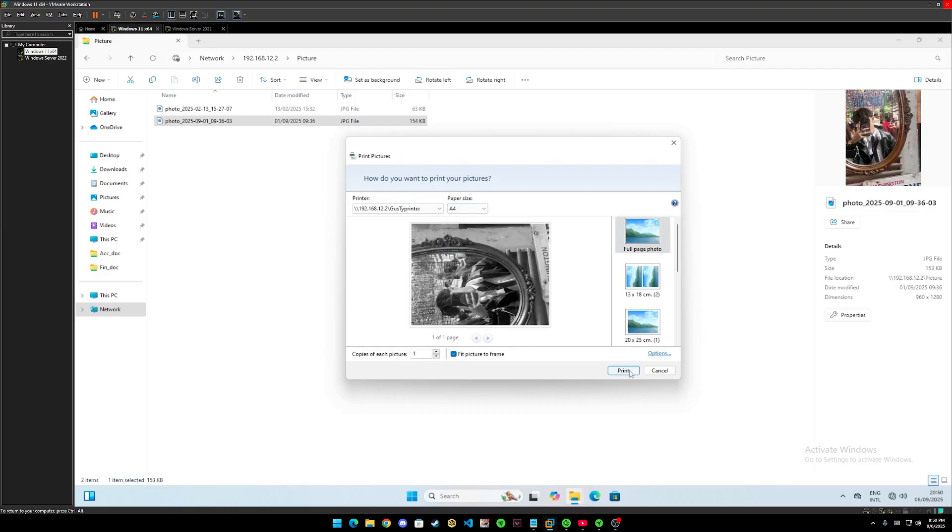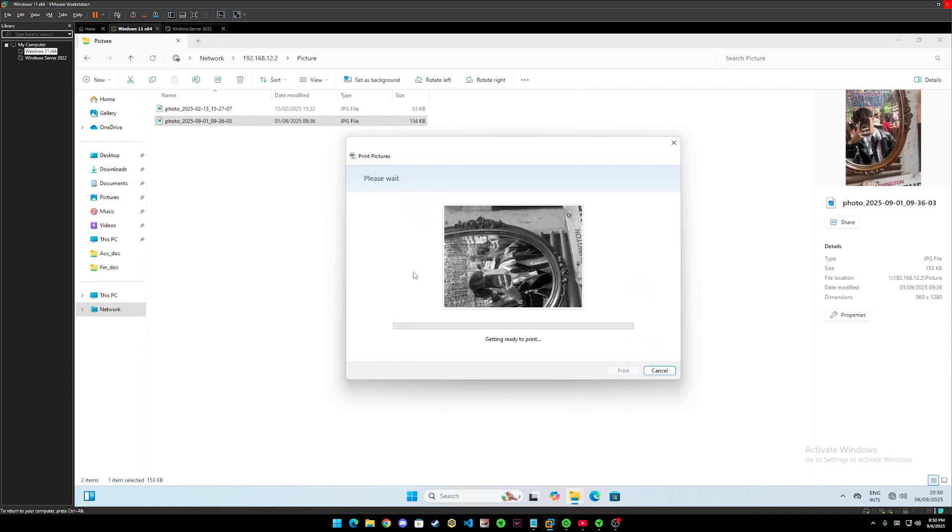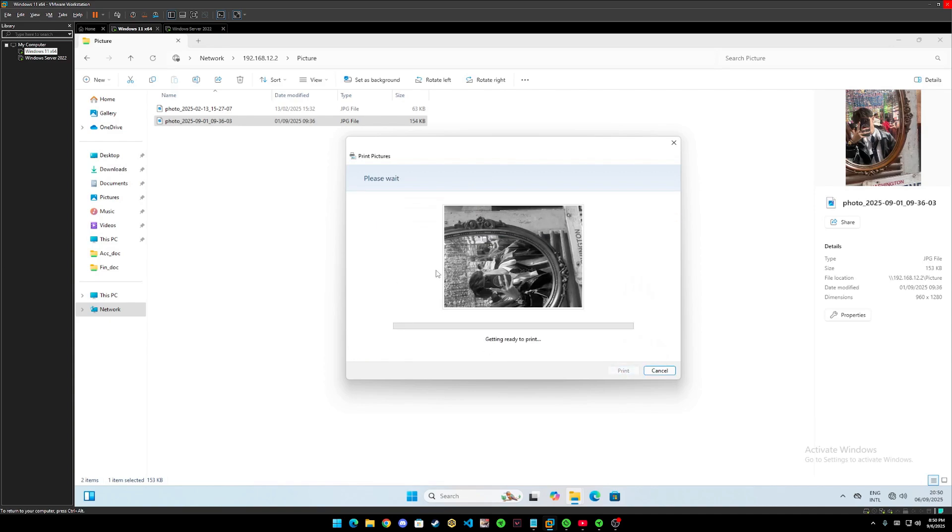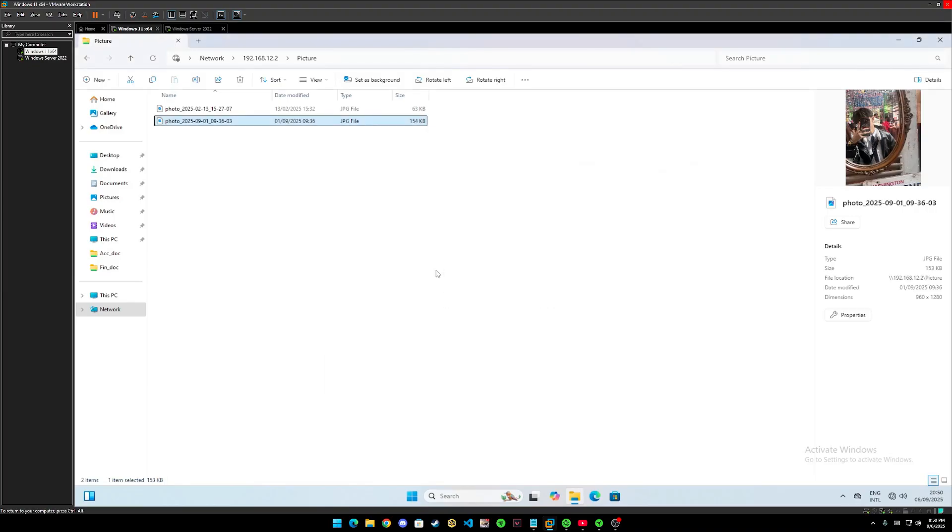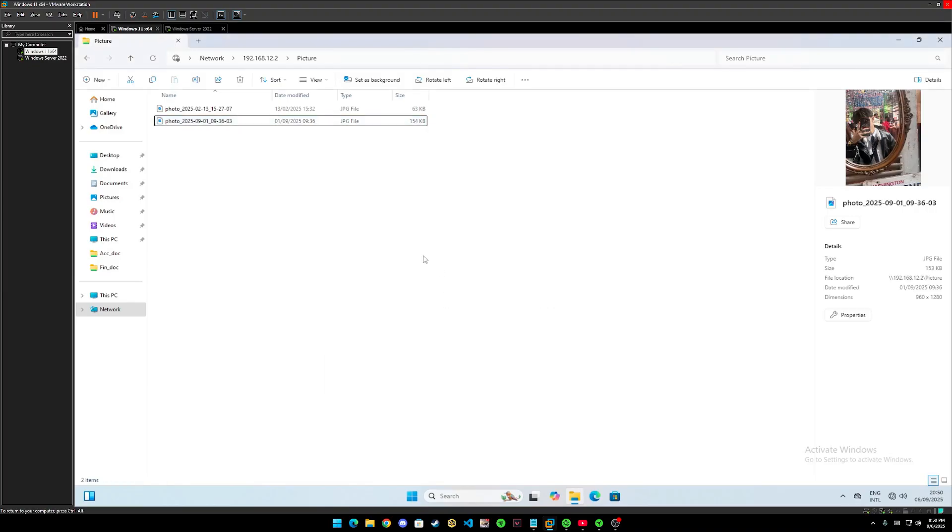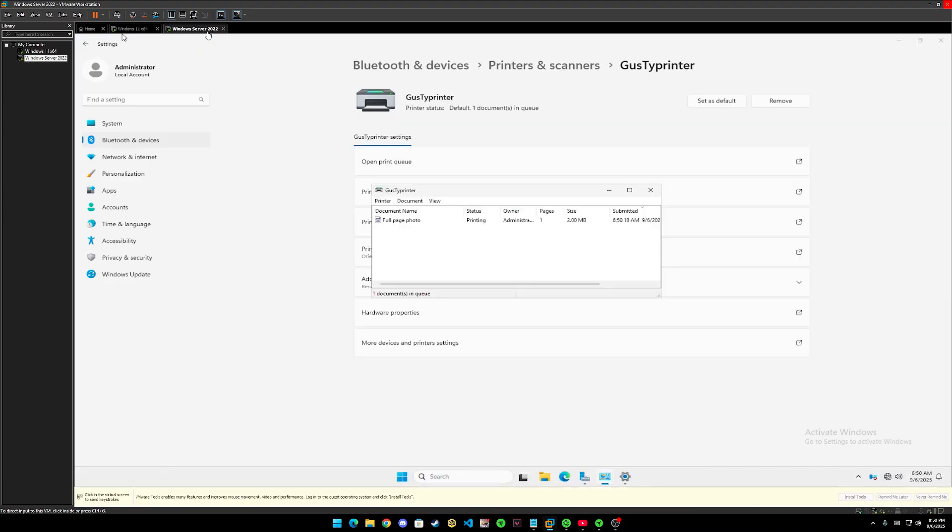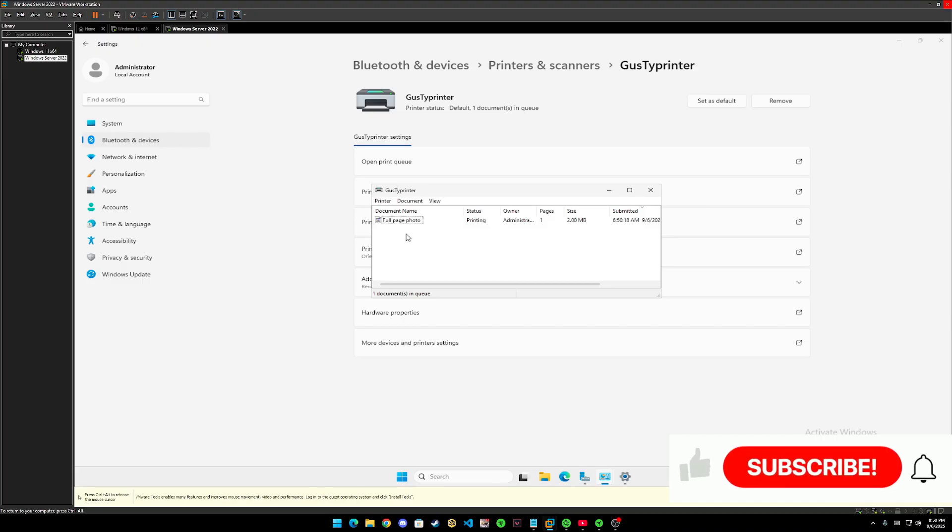And let's try print it out. Let's wait for a few moments for the picture to get printed. Now it has been printed. Let's go check it. And yes, the photo we tried to print from client window is successfully printed.